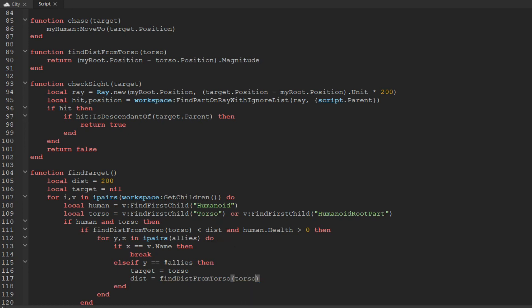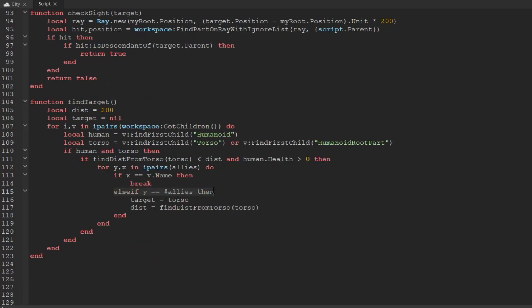Essentially, if we find that v is one of our allies' names, we break out of the loop and don't assign the torso as a target — we just skip to the next potential target. The variable y is the iteration count; if we've gone through all the allies' names and none match, we can assume it's a valid target and go ahead and attack. At the bottom we just return target.